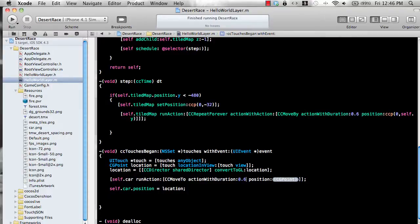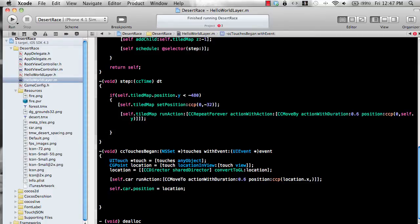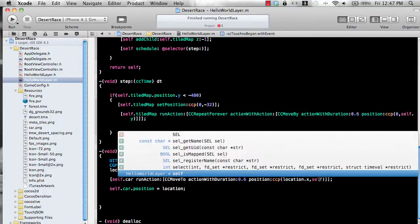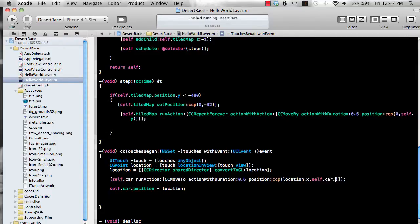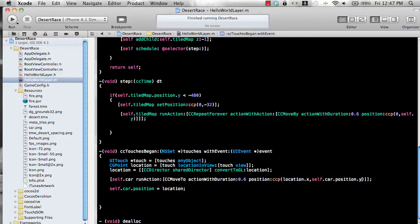We can say self dot car run action and then cc move to and then action with duration. Let's say it's going to take 0.6 seconds and the location that it's going to move to will be mostly the x coordinates are changing. So I'm just going to say location dot x and the y will be the same. So self dot car dot position dot y.